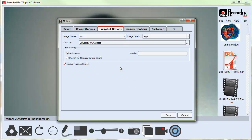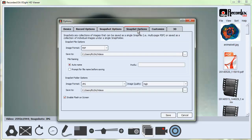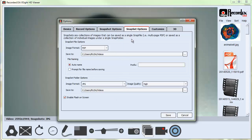Under Snap Set Options, you can choose what format you want your snap set files to be saved in and what format you want your snap set folder images to be saved in. I'll go over these in more detail when we talk about the actual snap set tool.